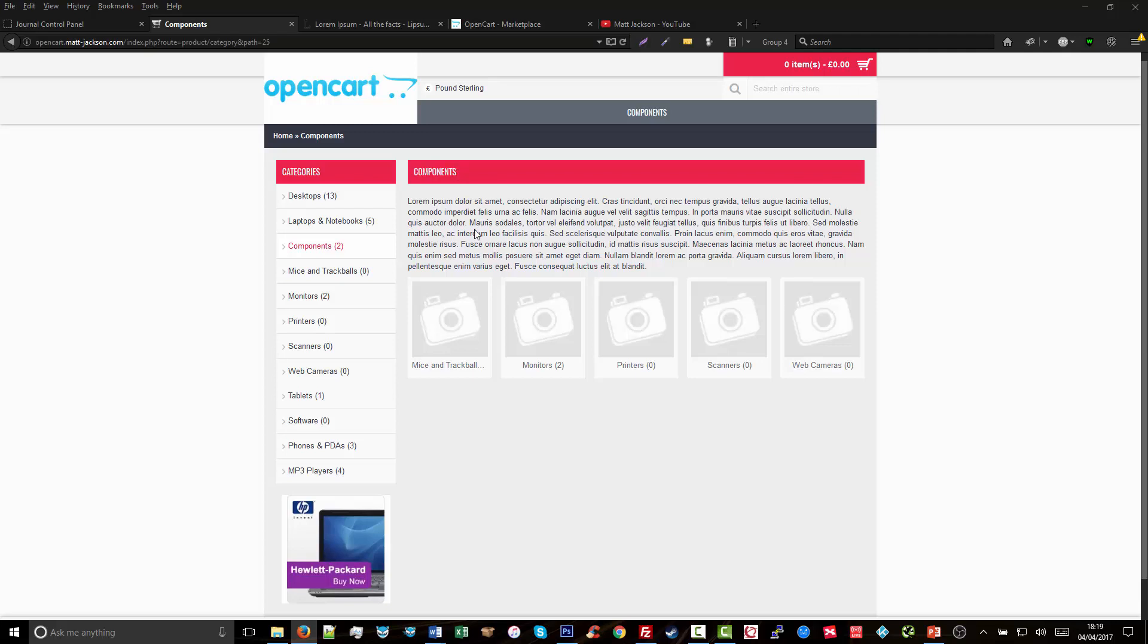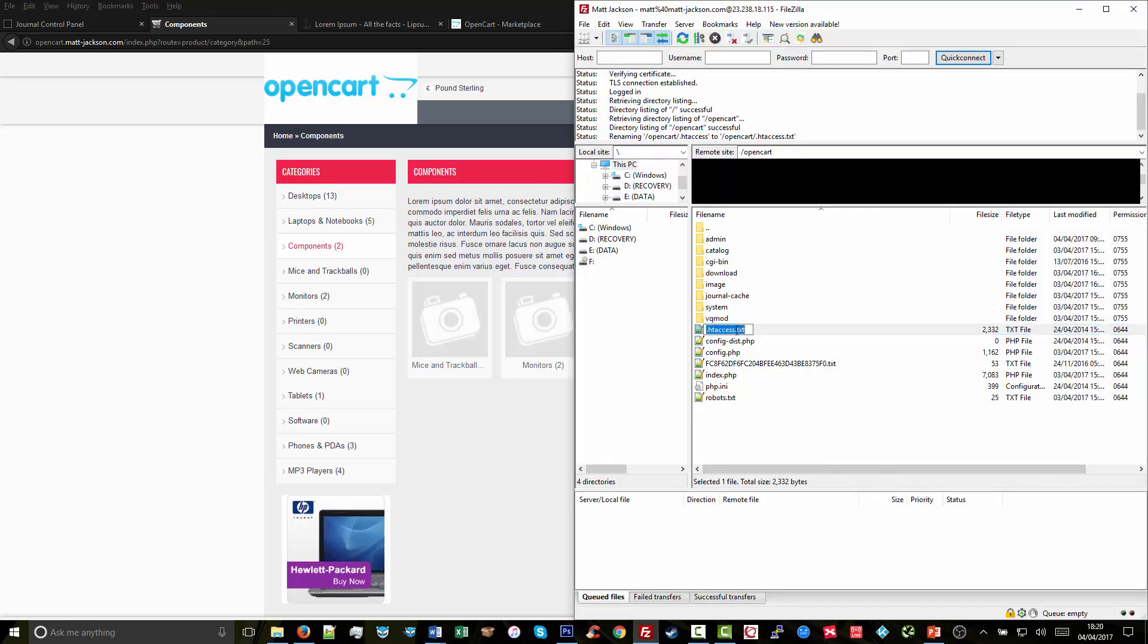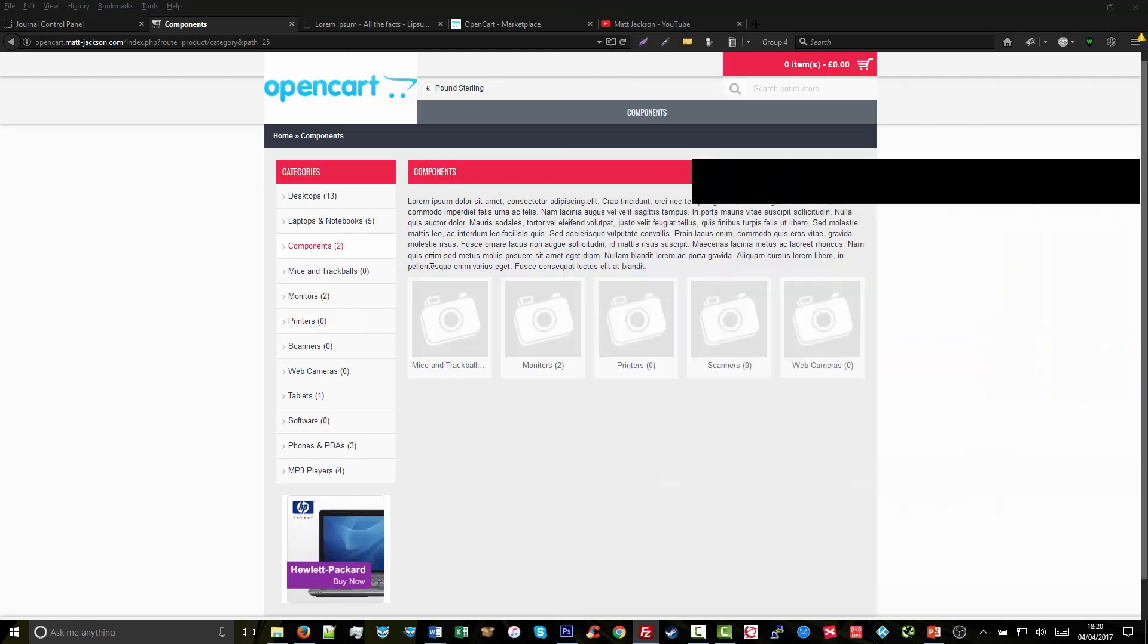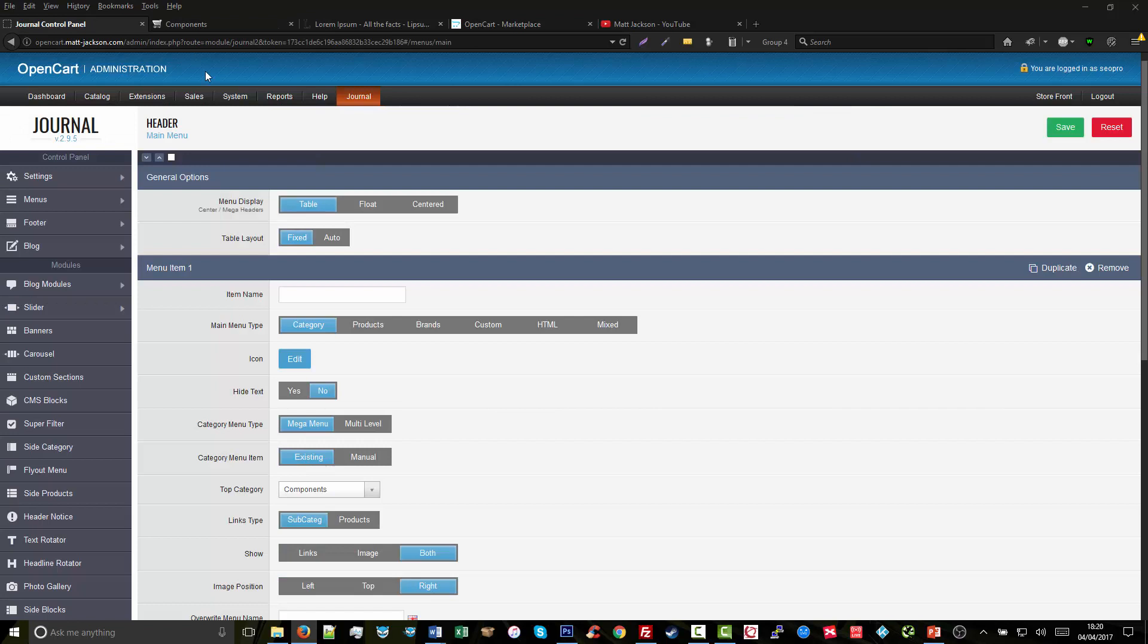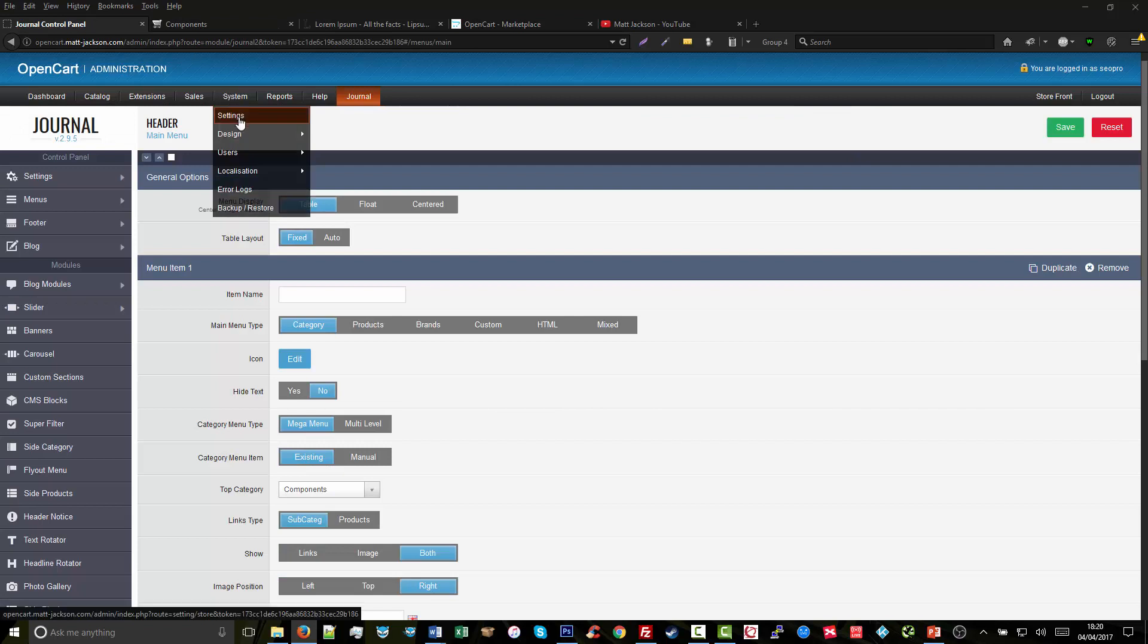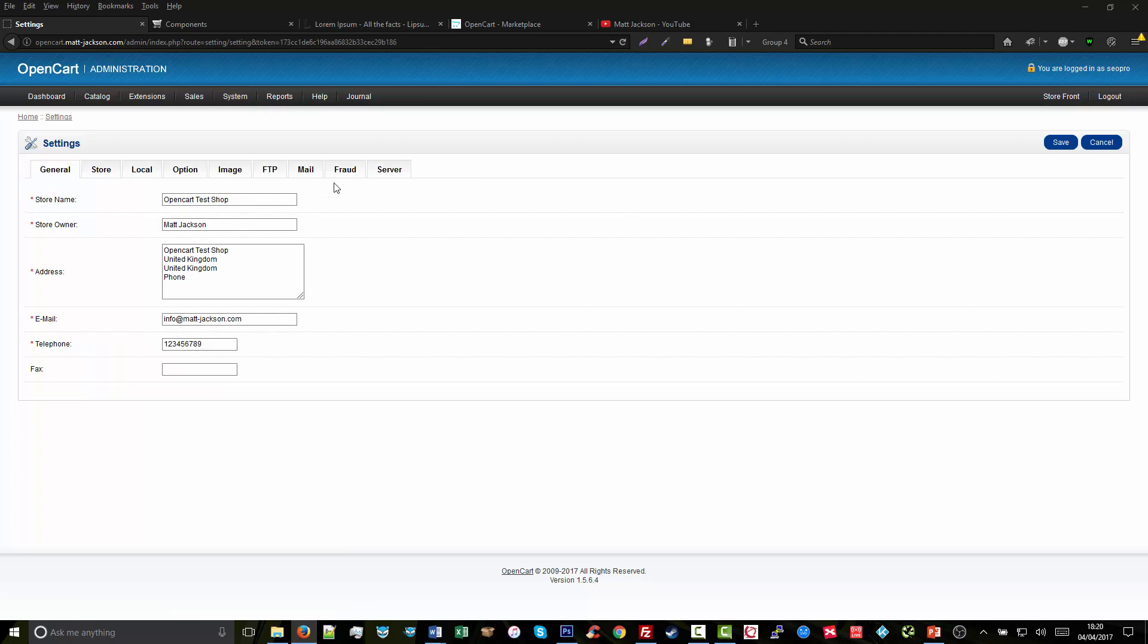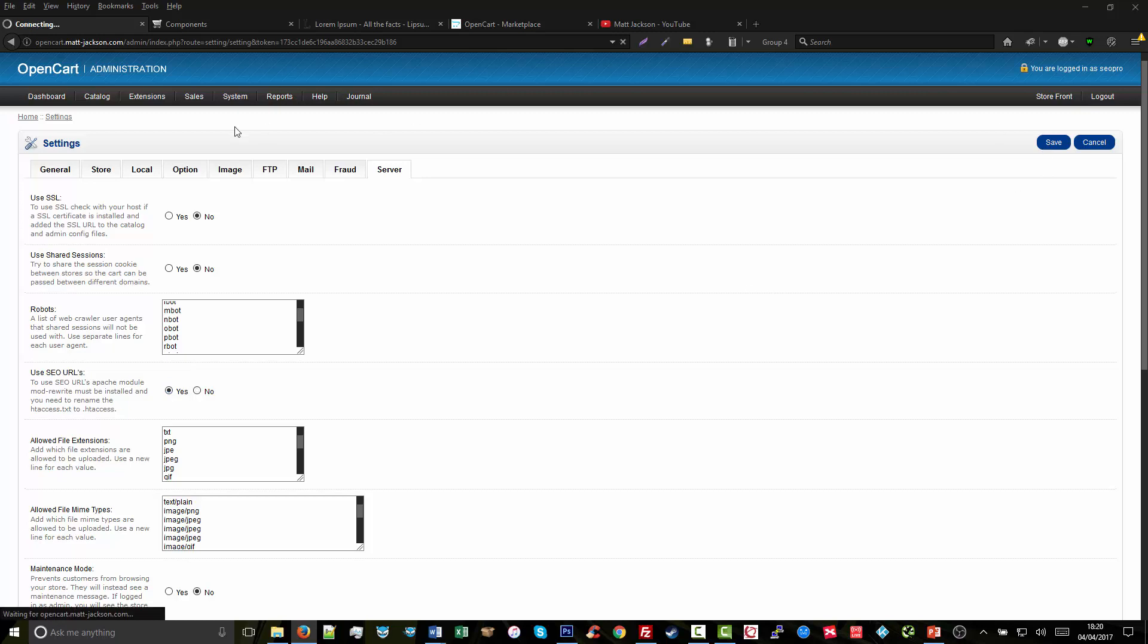So first we need to make sure the htaccess file is live via FTP. To do this, we make sure that the .txt has been taken off the file name. Now the htaccess file is live. Next, we want to go to our control panel, go to System > Settings, then Edit and go to Server, and then make sure 'Use SEO URLs' is clicked to Yes, and then click Save.